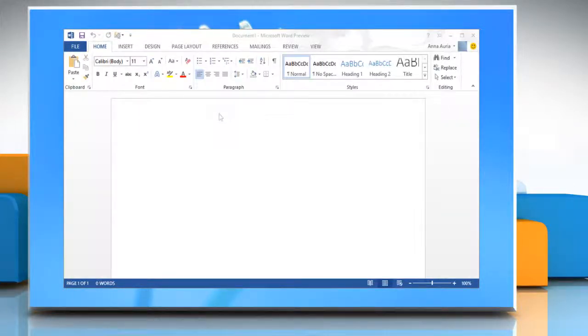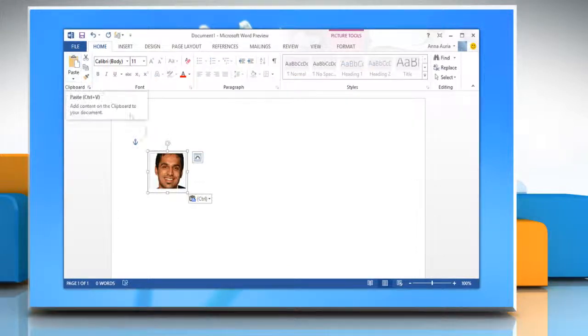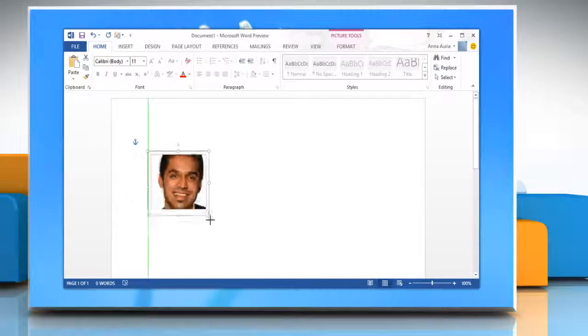In the Word document, click where you want to insert the picture. On the Home tab, click on the paste icon. Resize the picture if you want.